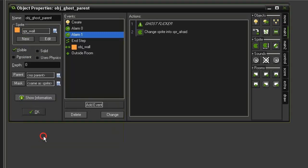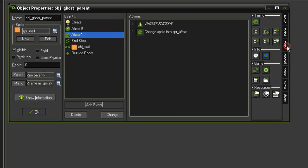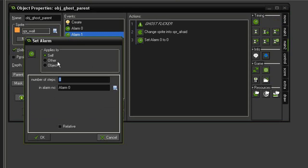And then after we'll say one second it'll go back to normal. So we'll come back to main 2, set alarm, applied to self, we will set alarm 0 to 30.